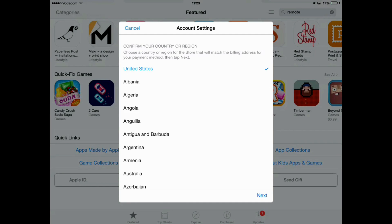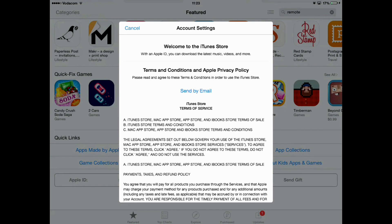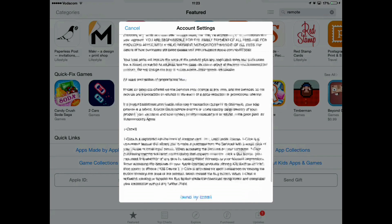Now that we've done that, I'm going to press Next. You'll see the terms and conditions and Apple privacy policy. Nobody ever reads these, so I'm just going to scroll down and press Agree. It says I have read and agreed to the iTunes Store terms and conditions — I'm going to press Agree.